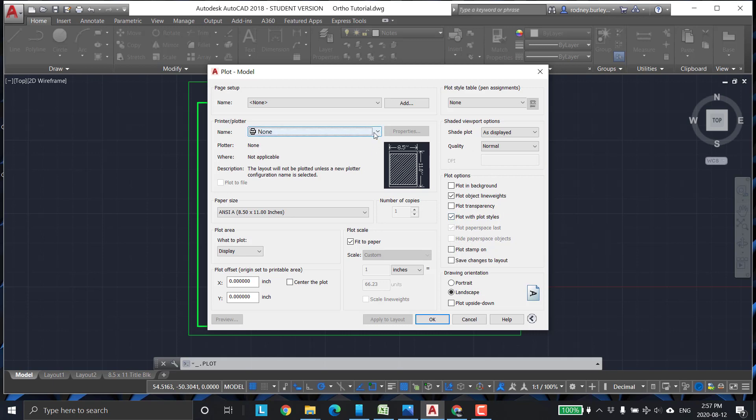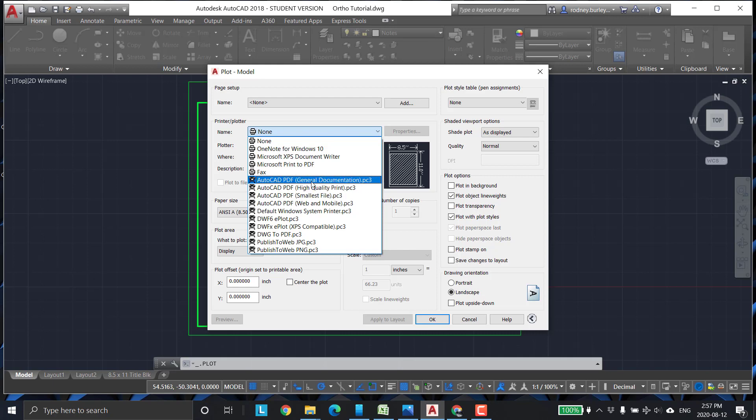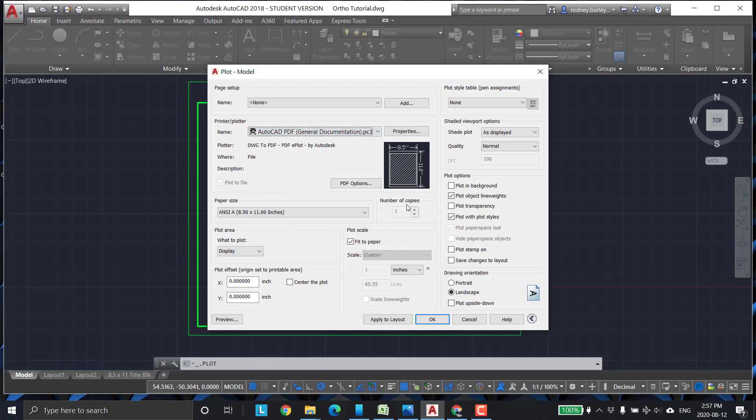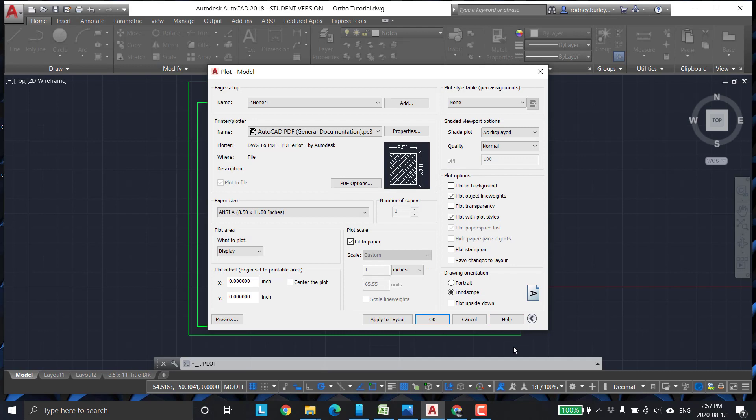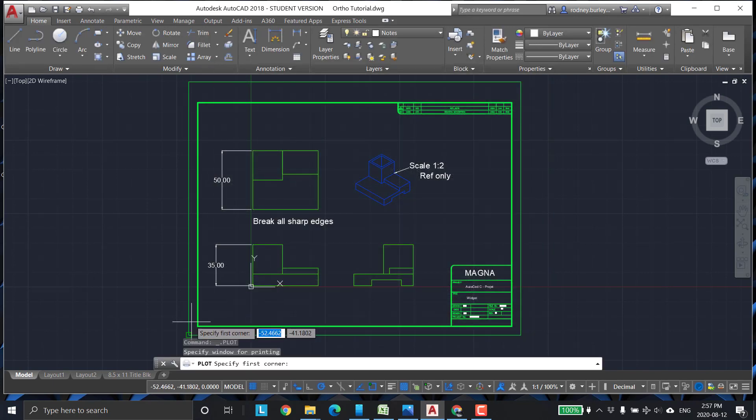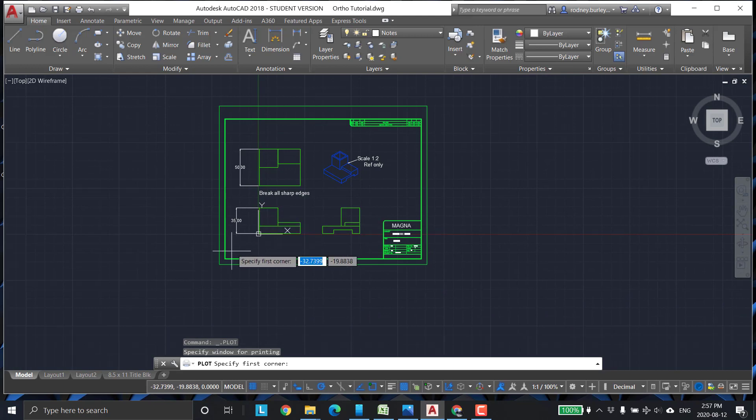So you click on this, and PDF general documentation. You can see it's 8.5 by 11 piece of paper. Yes, we're working in metric in this particular situation, but that's how that works. Then you come down here to display what to display. I was going to do this, window it in, and tell it what exactly you want.